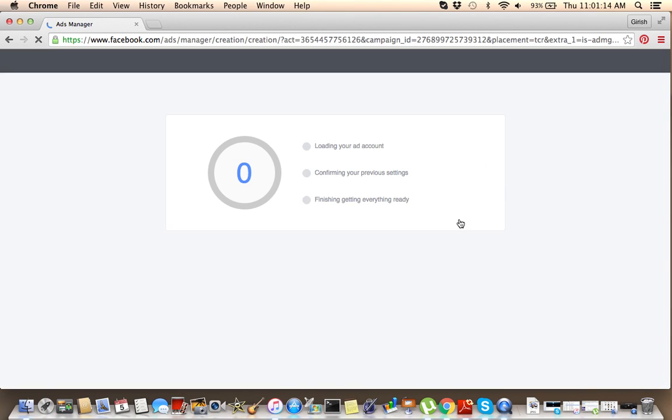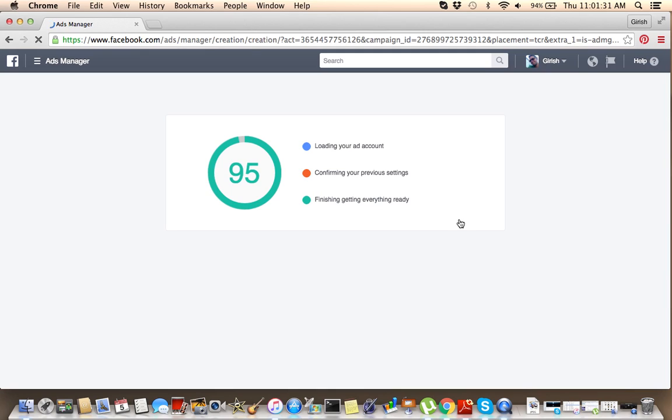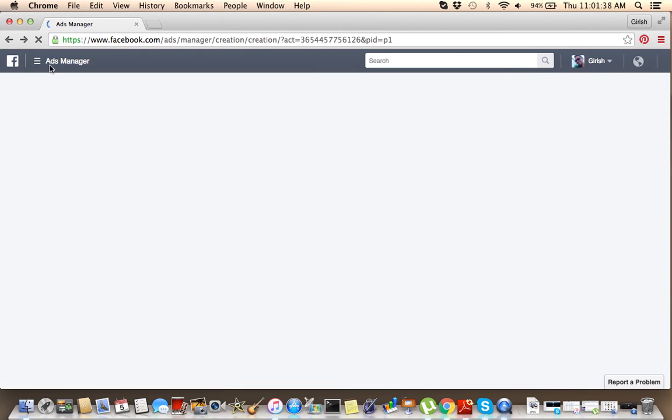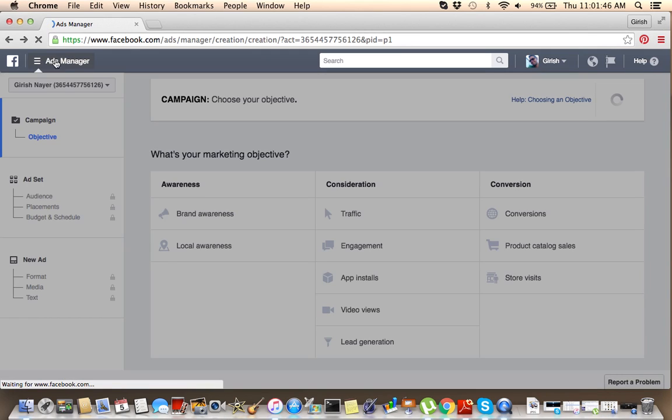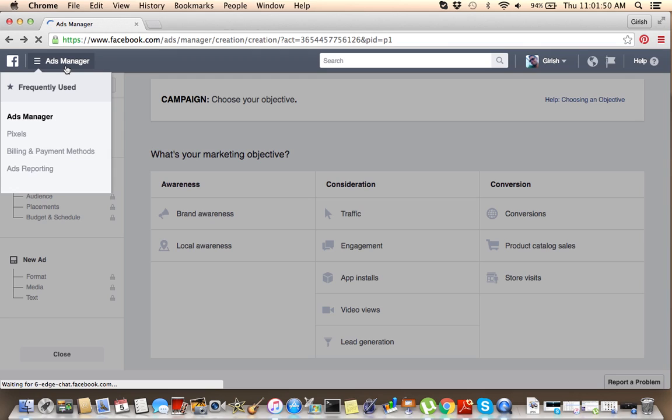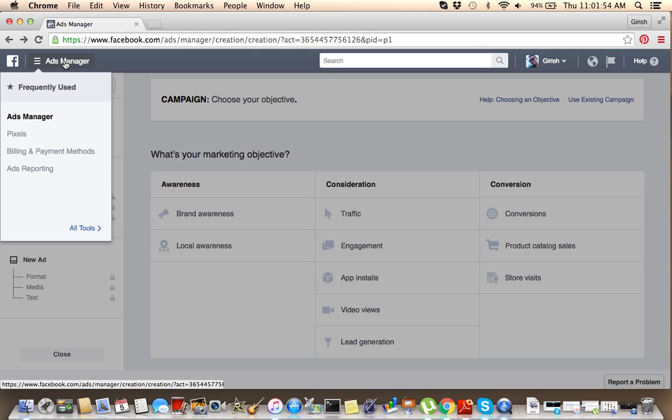And when you go to Create Ads, just give it a second here. It's loading that section. What you want to do is once it uploads, you want to go to your Ad Manager. Click on the Ad Manager right here. And in the Ad Manager, it should take you to something called Pixels.